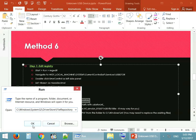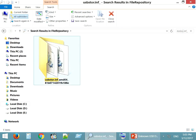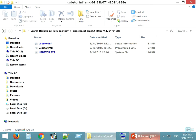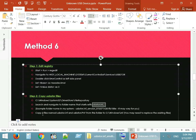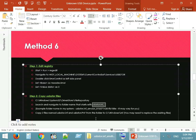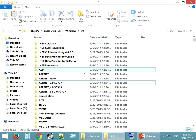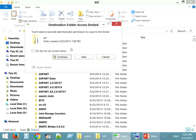Once after the registry edit, we are now ready to copy the two files. Copy those files and paste them inside C:\Windows\inf. If the files are already available there, you can replace them with the same.